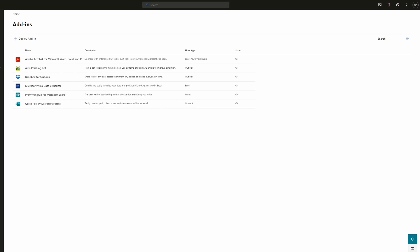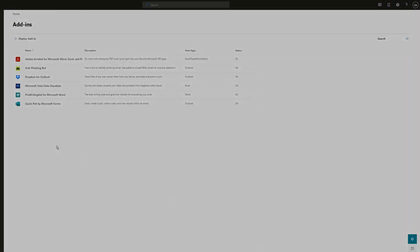Deploy an add-in in Office 365 admin center. Let me know if you have any questions, or if you know any other way of deploying an add-in in a comment down below. Thank you for watching. Have a good day. Bye!